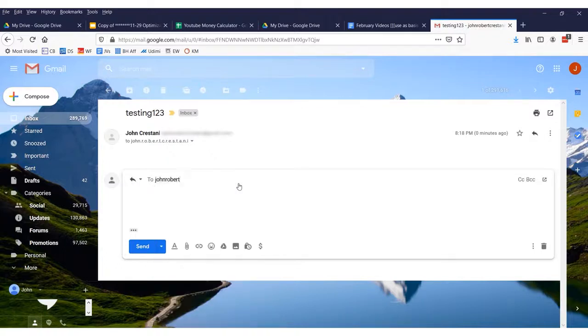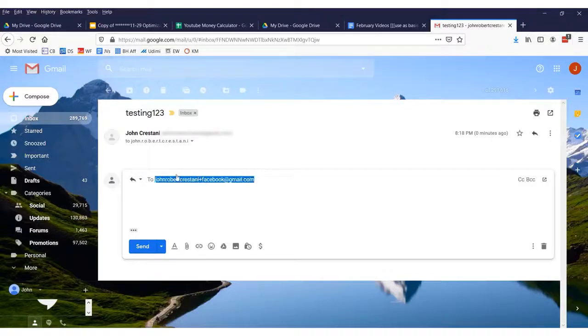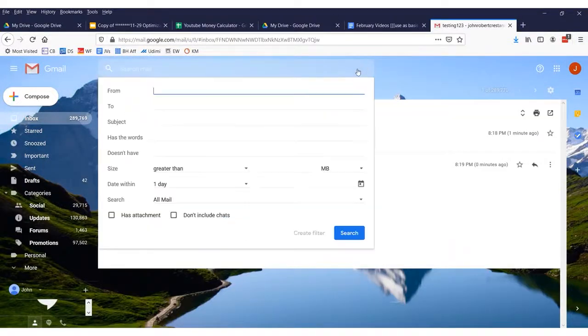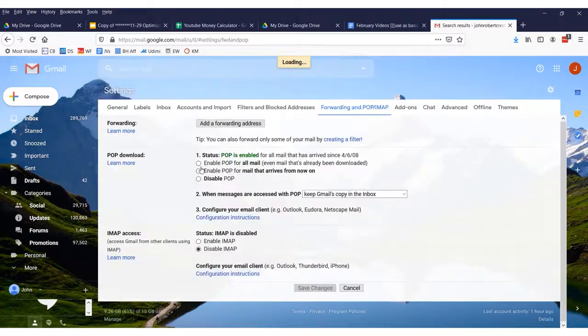Another way is using a plus sign. For example: john.robert.chris.donnie+Facebook@gmail.com. Google actually ignores the plus and anything after it in your email address. I sent a test email with a plus alias and it appeared right away in my inbox. You can then set up a filter so that whenever an email is sent to that plus address, it automatically forwards to somewhere else — say, a community manager who handles Facebook support requests.